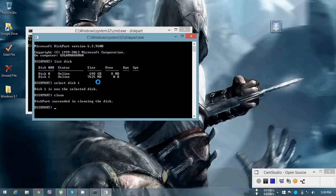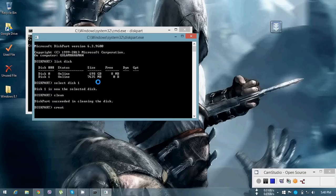It's done — the operation succeeded in cleaning the disk. Now you have to create a partition which is primary. Type 'create partition primary' and press Enter. It has successfully created the partition.